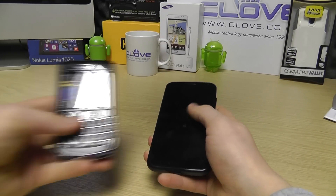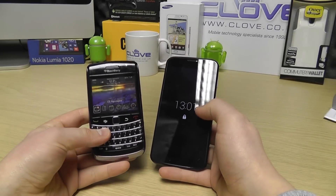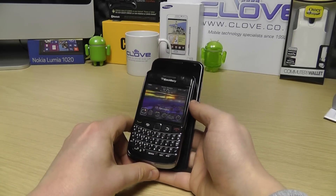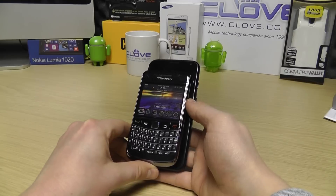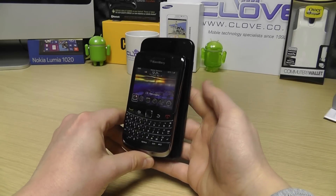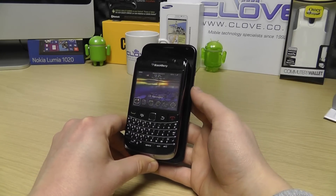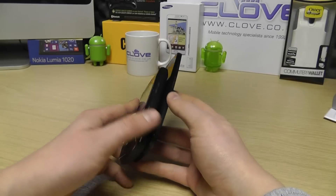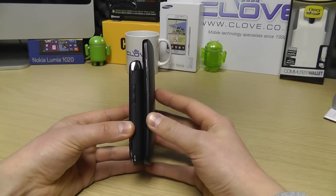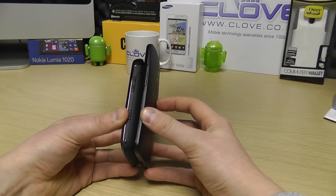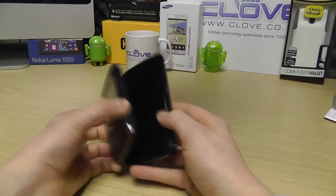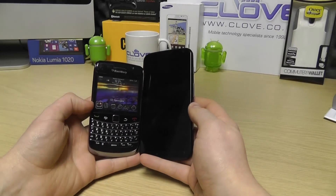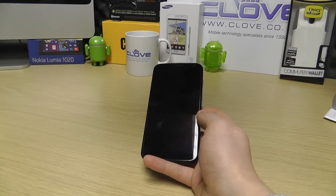Now on to a much older device but a popular one nonetheless — the BlackBerry Bold 9700. There's no comparison in terms of overall size. You can see how the height is considerably bigger on the Moto X, as is the width, but in terms of thickness there's no comparison — the Moto X definitely wins. Of course key differences include the keyboard, but this just gives you an idea of the form factor.